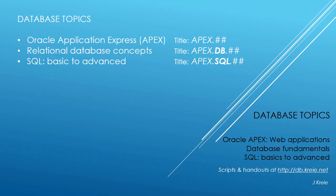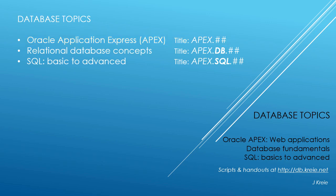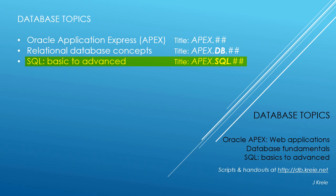This video is one in a series covering database topics in three themes. We look at Oracle APEX Application Express for web applications, relational database concepts for designing and building databases, and SQL, the programming language for working with a relational database. If you want to work with the video series, you can go to this URL to get the scripts and handouts.